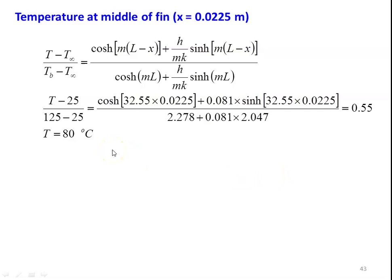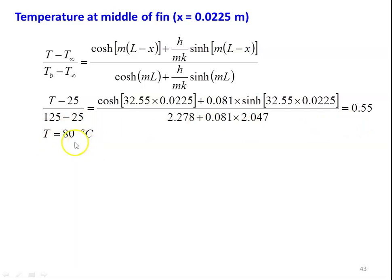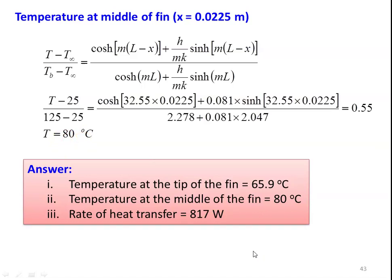Temperature at the middle of the fin where x = 0.0225 meter: substituting into the temperature distribution equation, (T − 25)/(125 − 25) = [cosh(32.55 × 0.0225) + 0.081 × sinh(32.55 × 0.0225)] / (2.278 + 0.081 × 2.047) = 0.55, giving temperature at the middle = 80 degree Celsius. Answers: temperature at the tip 65.9°C, temperature at the middle 80°C, and rate of heat transfer 817 watts.